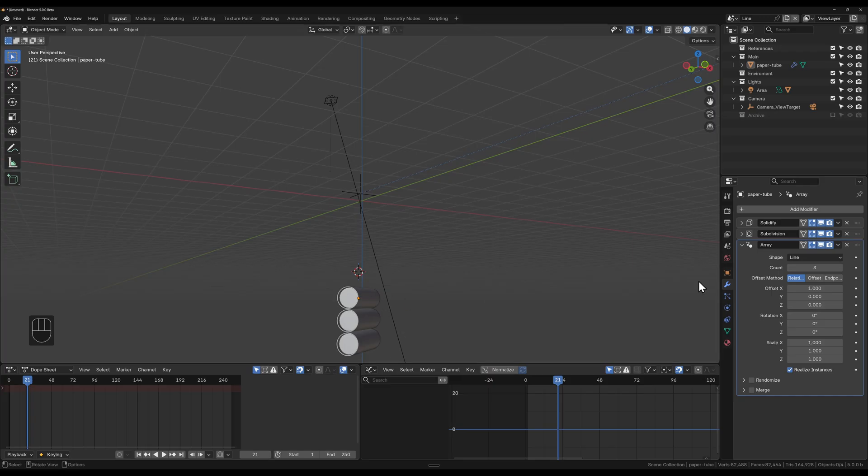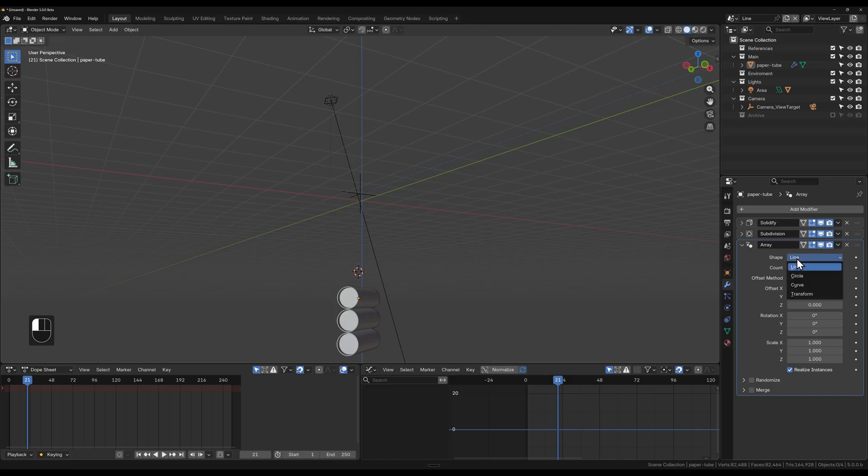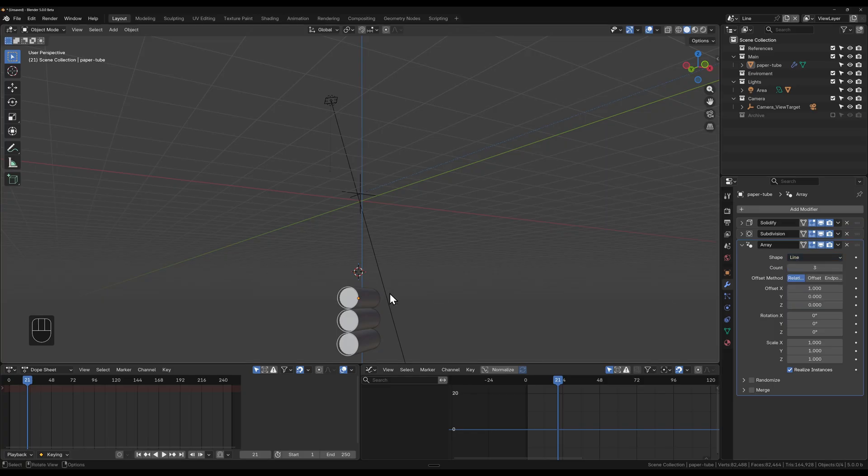It pretty much does the same functionality as the other one and much much more. We now have four new shape types. We're going to go through line first, and line is like the original array. It just arrays in a direction that we create.